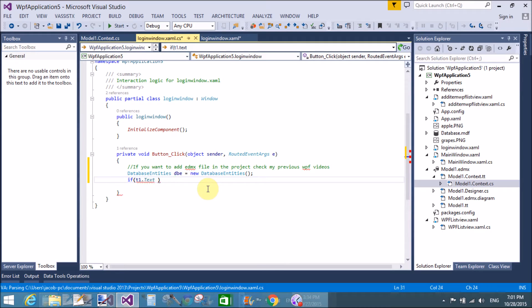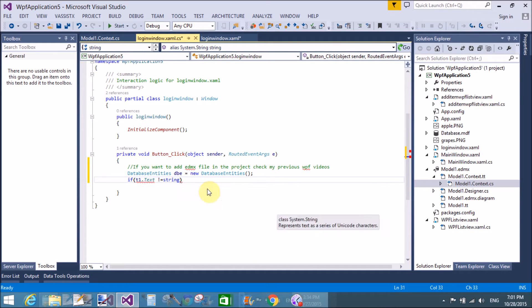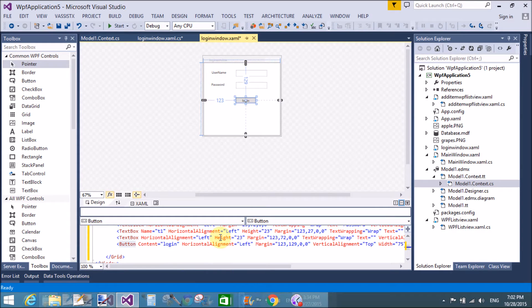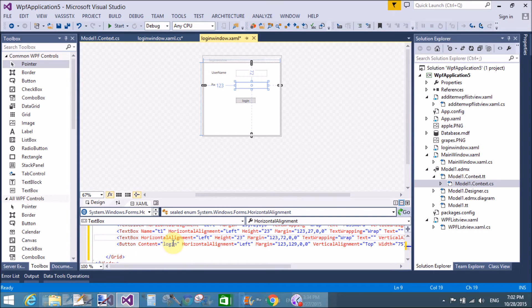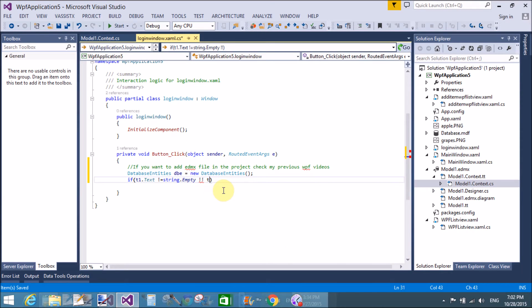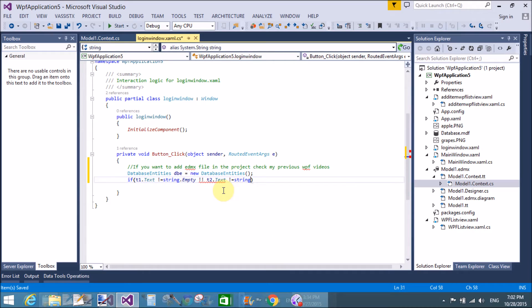Check whether both text boxes are empty or not: 't1.Text is not equal to string.Empty'. Add a name in TextBox 2, that is 't2'. It's a short name for the TextBox. 't2.Text is not equal to string.Empty'.